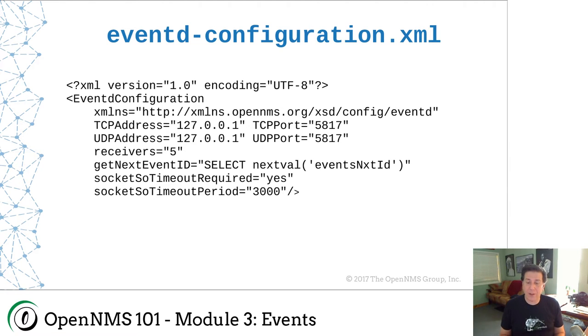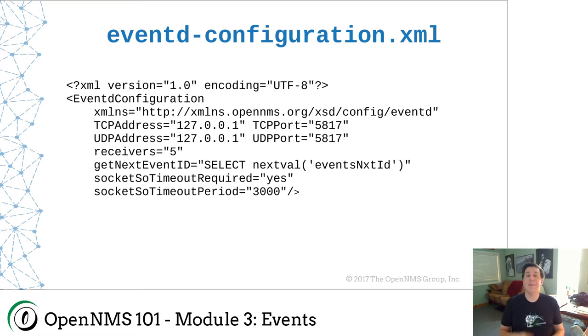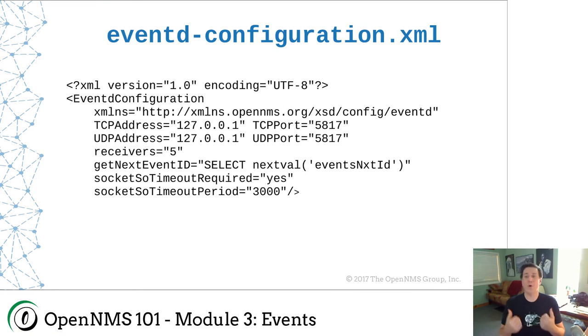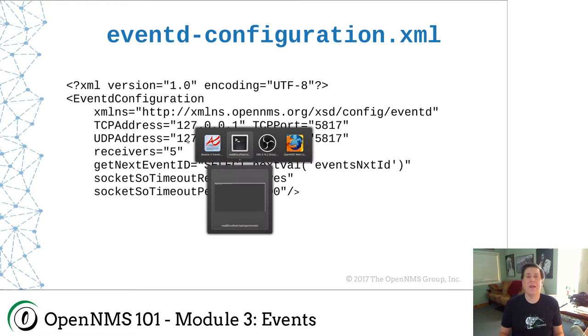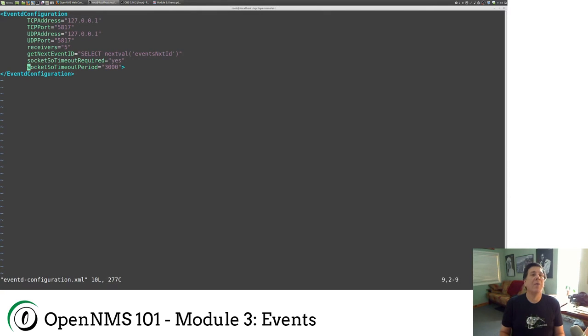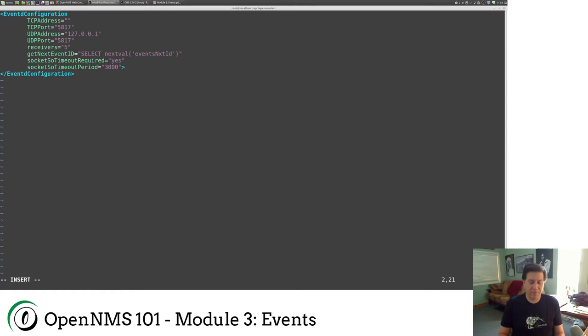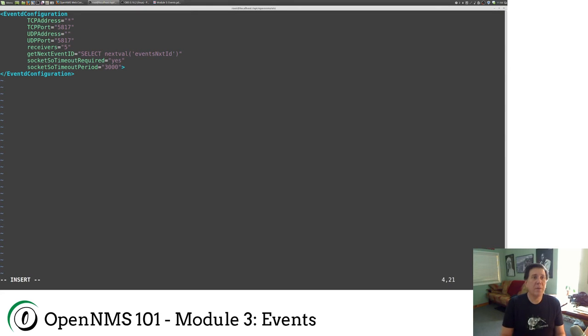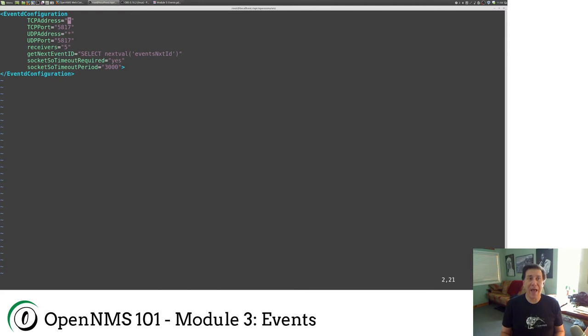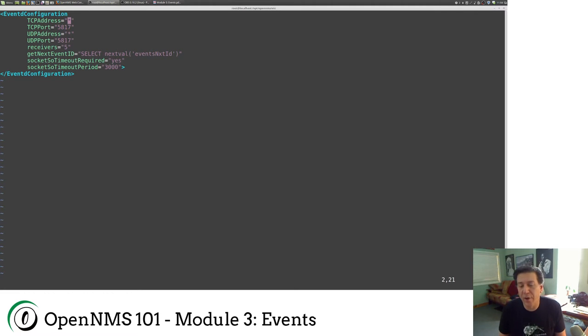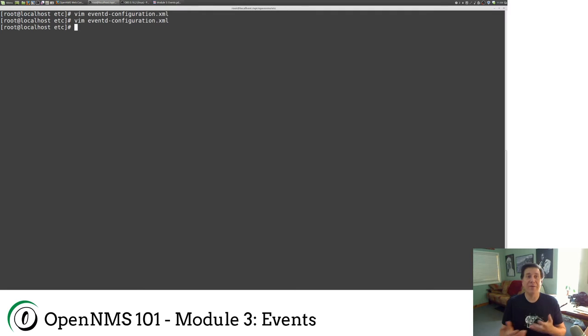It's very nice to be able to send events from remote systems into OpenNMS. And in that case, you would change this 127.0.0.1 to an asterisk. I would just go in here and change that to an asterisk. Those are the only two values you can actually have in this file. You can either have an asterisk, which means all interfaces, and you can have 127.0.0.1, which means localhost.